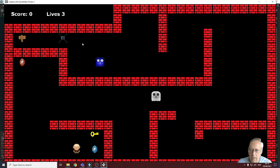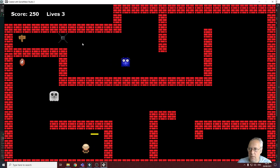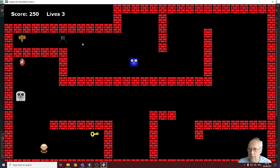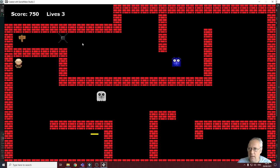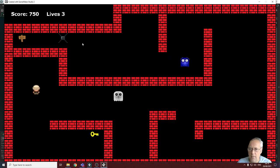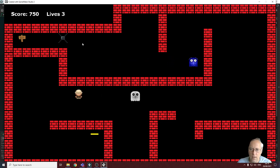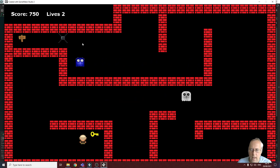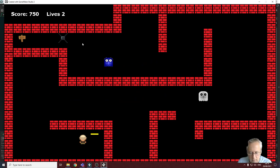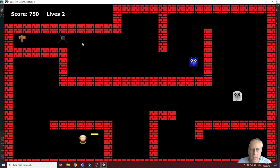Let's see if that works. Running the game — if I hit the blue gem I get 250 points, which I do. If I hit the red gem I get 500 points, taking my score to 750. Then if I hit the monster it takes one of my lives away — excellent.